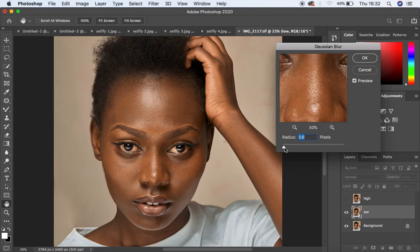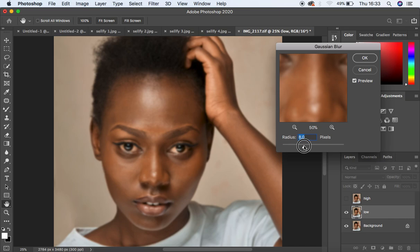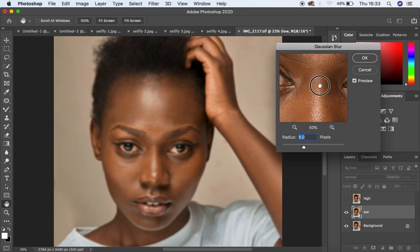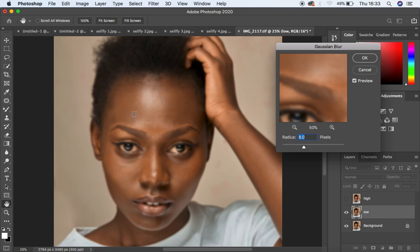Come to the radius and start moving it up to a point when the textures are disappearing from the image and we can no longer see them evidently. Around a radius of 8, I've removed the textures — we can only see the colors but we can still see the facial structure. Don't memorize this radius value because different cameras capture different sharpness and detail, so the lower the megapixels or aperture used, the less detail in the image and vice versa. Then hit OK.